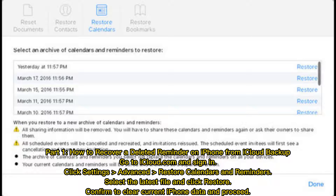Part 1: How to recover a deleted reminder on iPhone from iCloud backup. Go to iCloud.com and sign in, click Settings > Advanced > Restore Calendars and Reminders, select the latest file and click Restore, then confirm to clear current iPhone data and proceed.